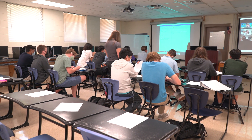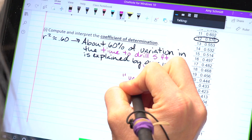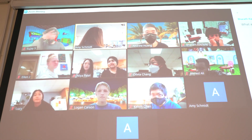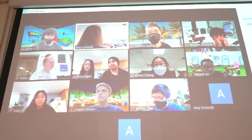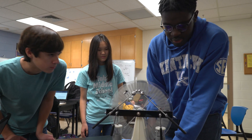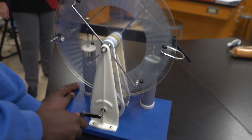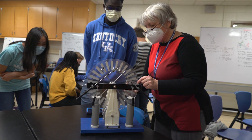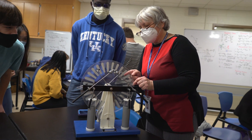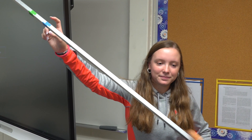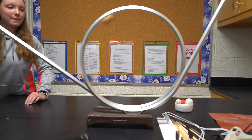All courses are taught at a college level and many are accredited as dual enrollment courses by the Virginia Peninsula Community College. Curricula promotes active scientific learning through extensive laboratory investigations which incorporate advanced scientific technologies.